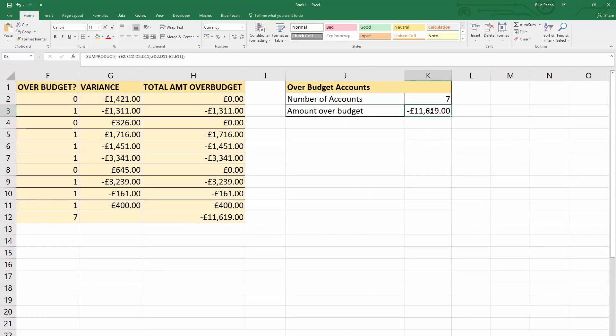SUMPRODUCT is an amazing function — a real space saver and very efficient. It prevents the need for helper columns. Hopefully that's been really useful. Thanks very much for listening and keep in touch with our YouTube channel.